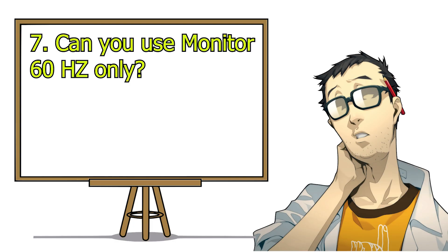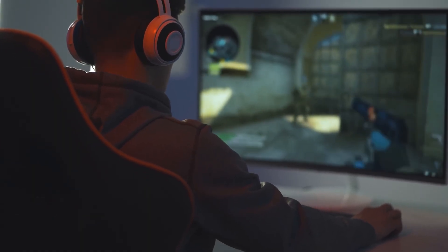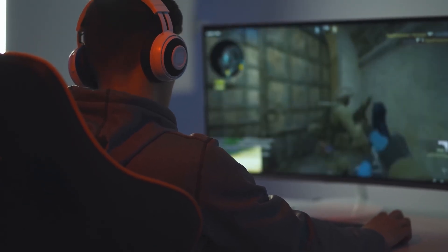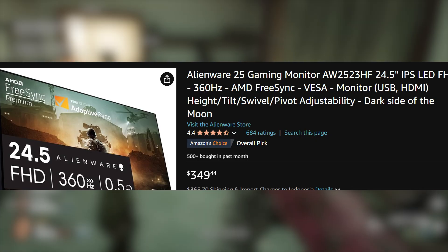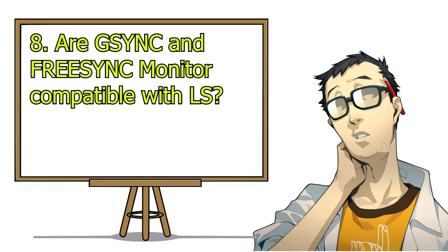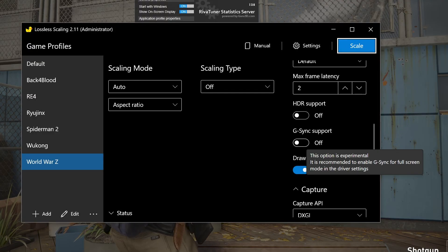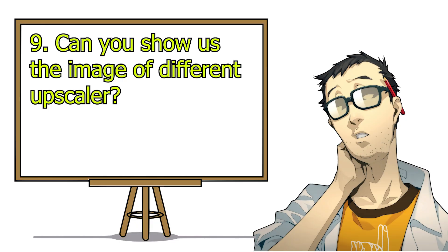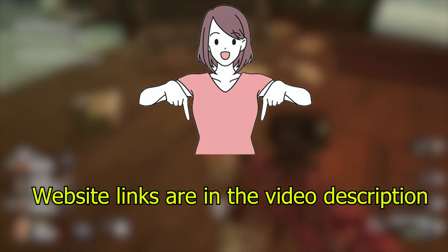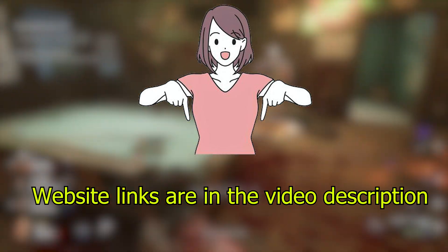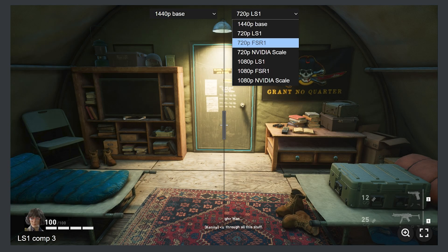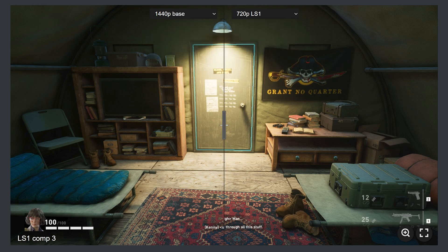Can you use a 60 Hz monitor only? Yes, but then you have no reason to use Lossless — you won't get much fluidity above 60 fps even if the fps shows 120. This is why at least a 120 Hz monitor is needed; the more, the better. Are G-Sync and FreeSync monitors compatible with Lossless? Absolutely — Lossless now supports both G-Sync and FreeSync. As I do not have a G-Sync or FreeSync monitor, I am not entirely sure how to apply that. Can you show us the image of different upscalers? I will put the website in the video description — go to the website and select the upscaler. Not all options are shown as some upscalers are best used for anime or movies.